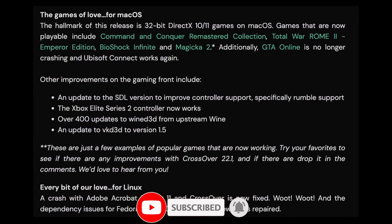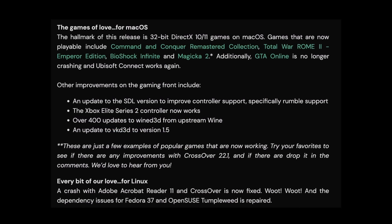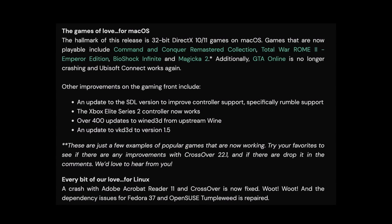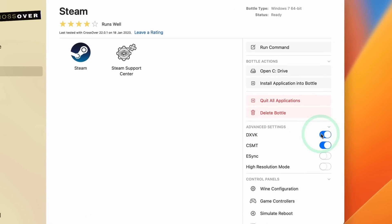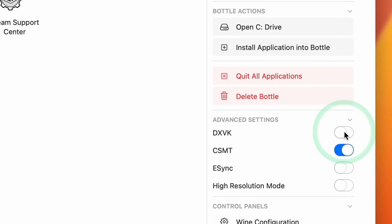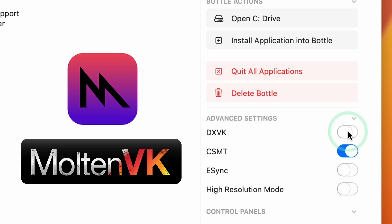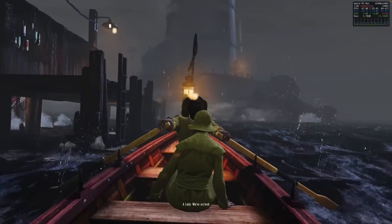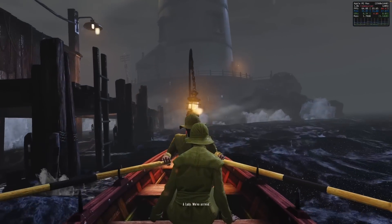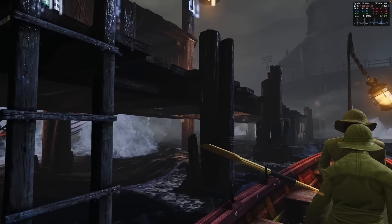The big draw for this release is the fact that we can now play 32-bit DirectX 10 and 11 games on macOS. If you're familiar with the DXVK stack, this is a compatibility layer which allows Windows DirectX to be translated to Vulkan, and then Vulkan gets translated to Metal — which is Apple's graphics API — using something called MoltenVK. Previously this was restricted to 64-bit games only, but now we have 32-bit support.